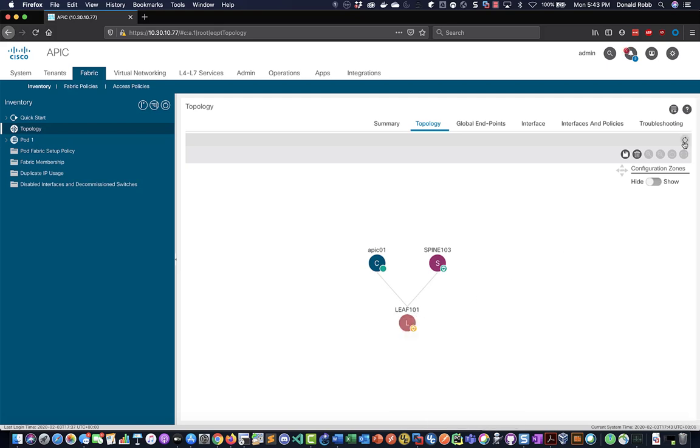While we're waiting, this is a mostly featured ACI simulator. So you can do pretty much everything that you can do on a real APIC controller. However the main issue is that there is no underlay there. So obviously you won't be able to do any peering with like a layer 3 out or layer 2 out or actually add an ESX server.